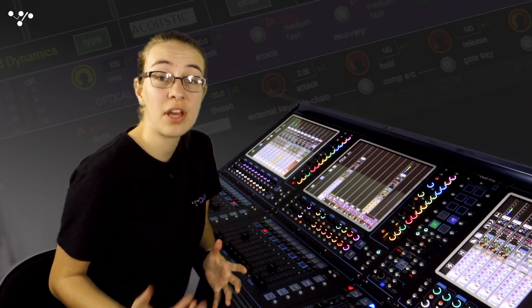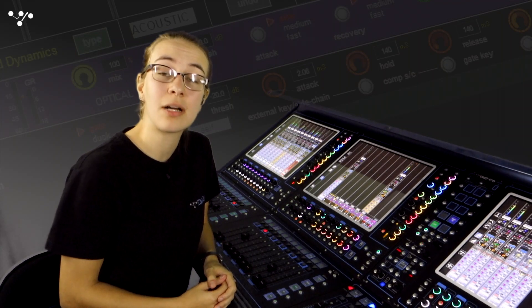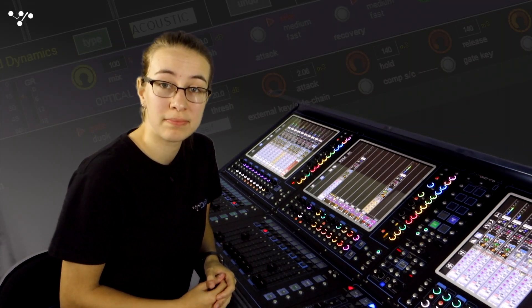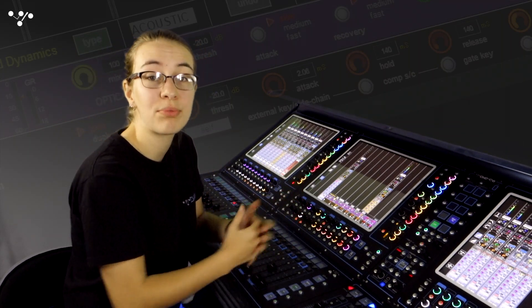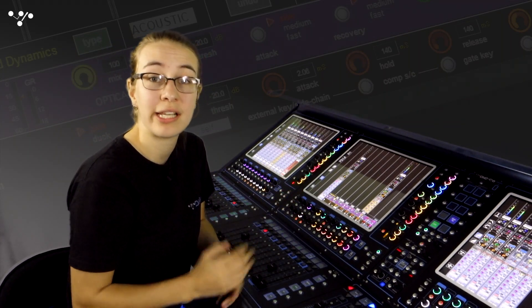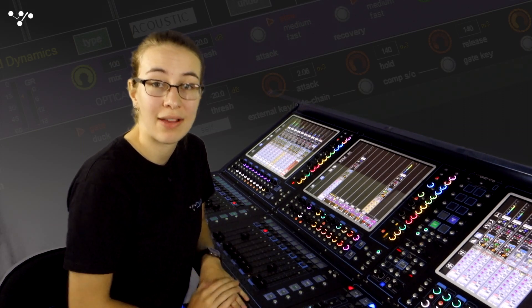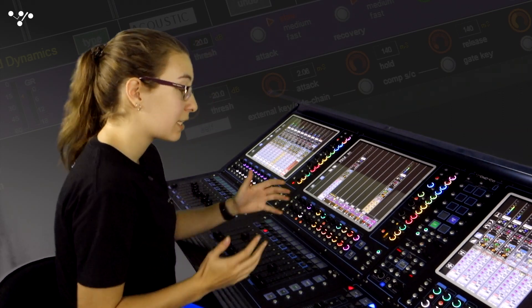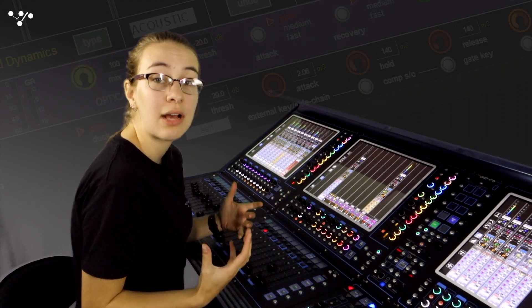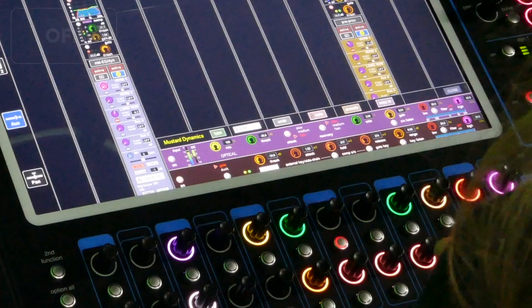I've got another audio example here, this time a vocal. Again it's got some slight processing on it, a little bit of reverb. Let's have a listen. In particular notice how certain words are louder than others.